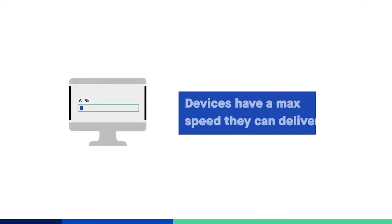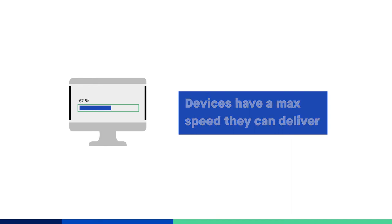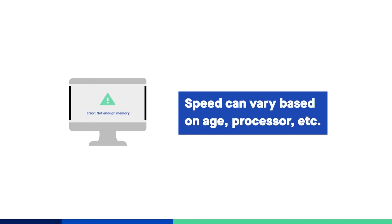No matter how fast the internet connection in your home is, each device you use has a limit to how fast they can deliver information. The amount of speed your device can reach depends on your device's age, processor, operating system, and many other factors.